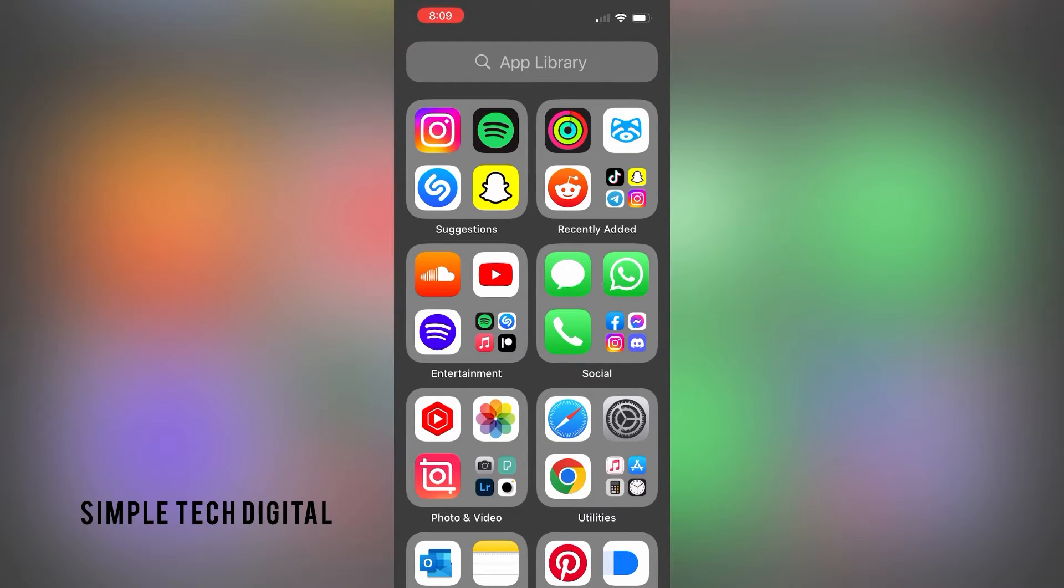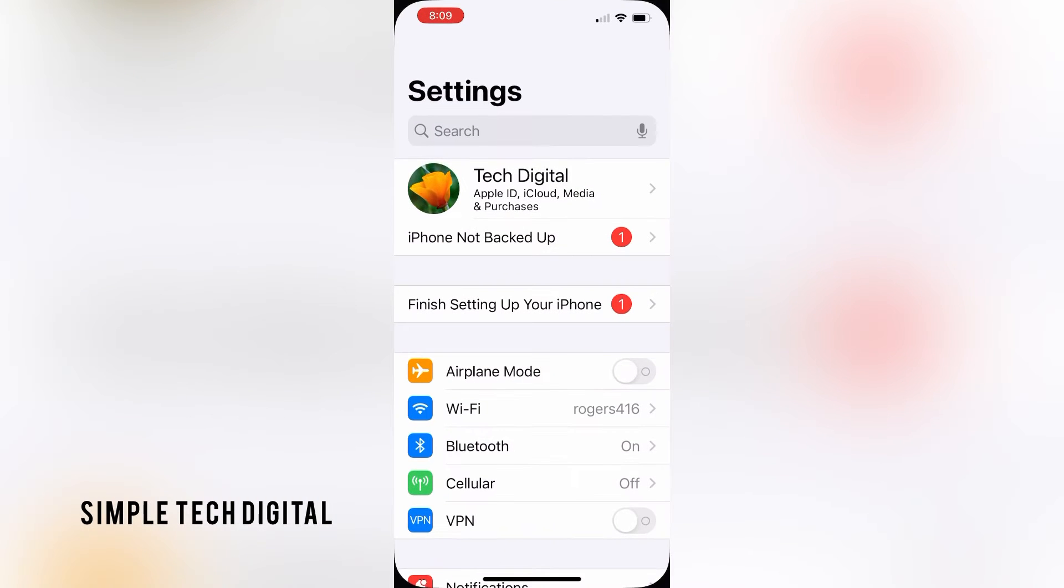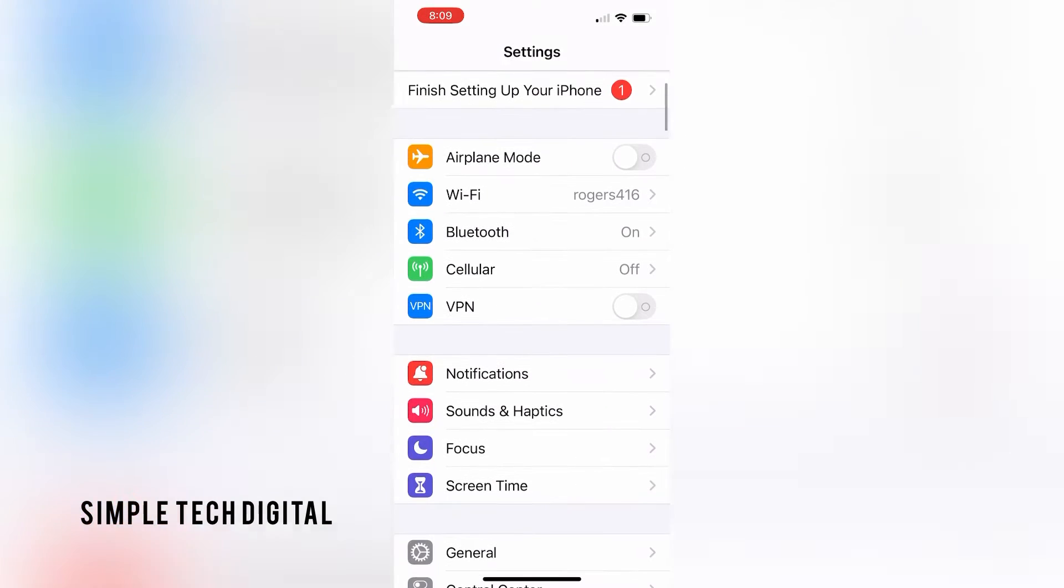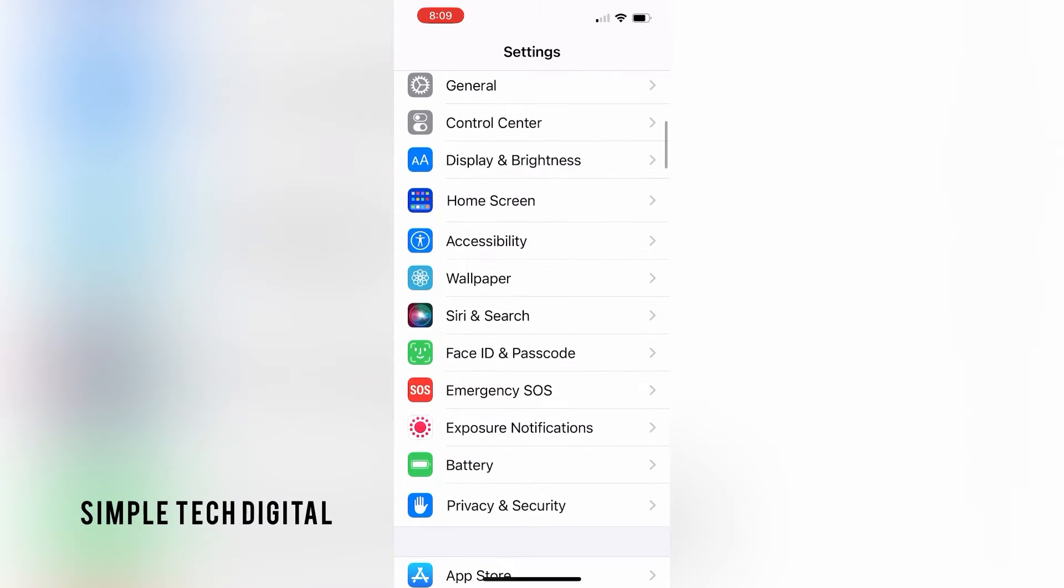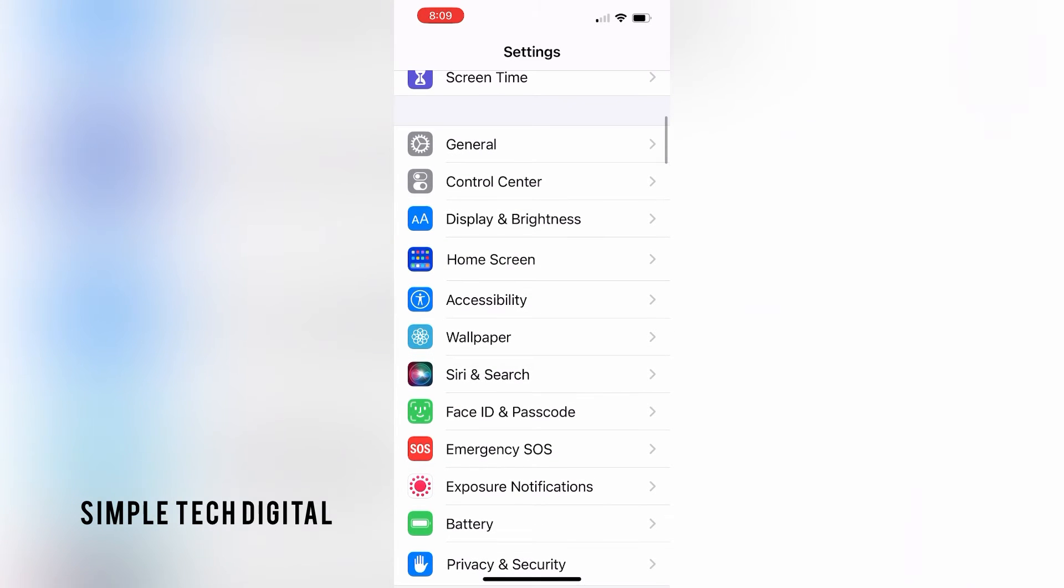So what we're going to do first is simply open up settings. After we have opened up settings, what we're going to do next is just scroll down until we see control center, and then we're going to click on control center.